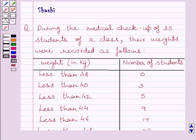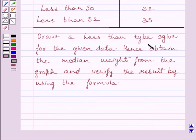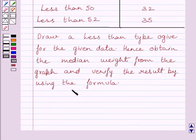Hi and welcome to the session. Let us discuss the following question. During the medical checkup of 35 students of a class, their weights were recorded as follows. Draw a less than type ogive for the given data, hence obtain the median weight from the graph and verify the result by using the formula.